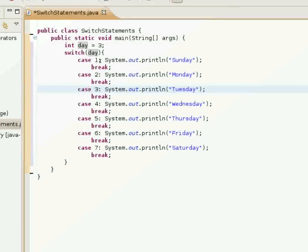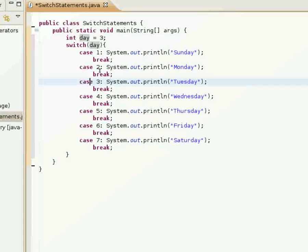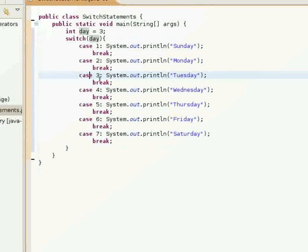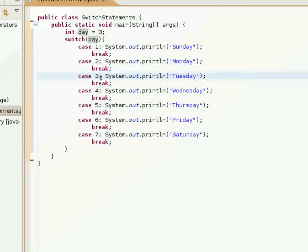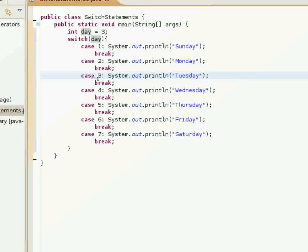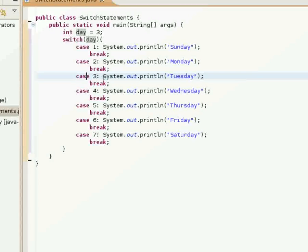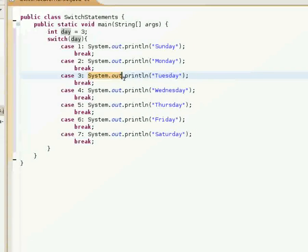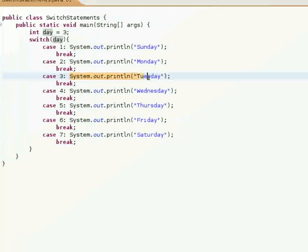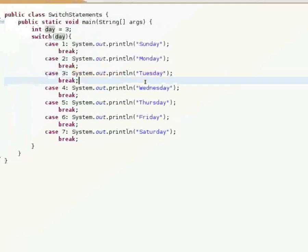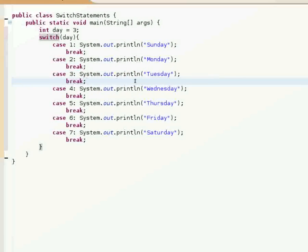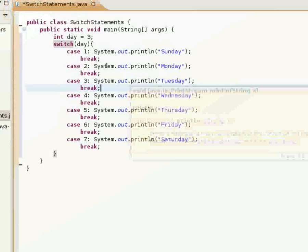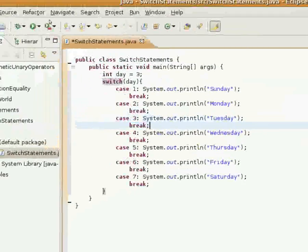Day is equal to 3, so it's going to see case 1? No. Case 2? No. Case 3? Yes. So it's going to go down to case 3 and print out Tuesday into the console.